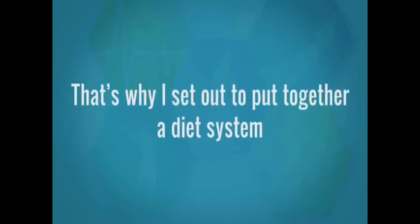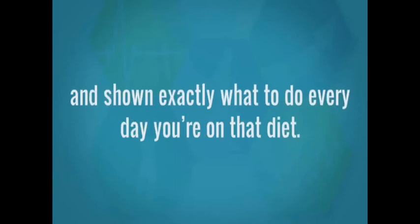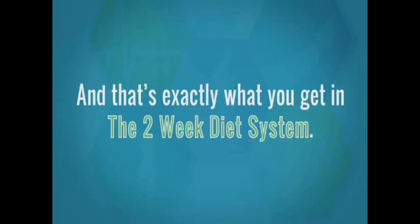That's why I set out to put together a diet system that doesn't leave you guessing. If you're struggling to lose weight, what you really need is to be taken by the hand and shown exactly what to do every day you're on that diet. And that's exactly what you get in the two-week diet system.